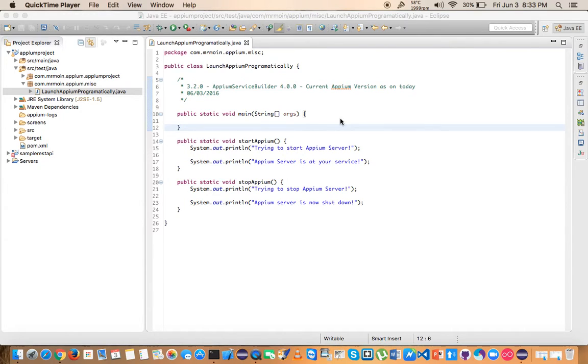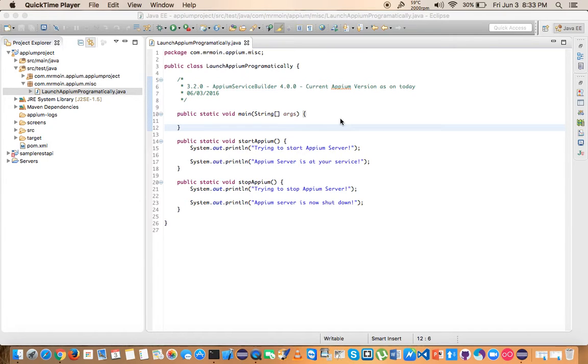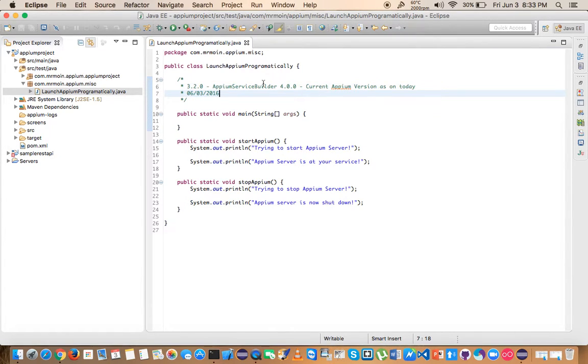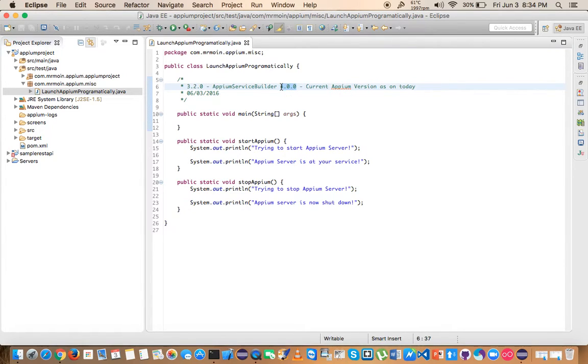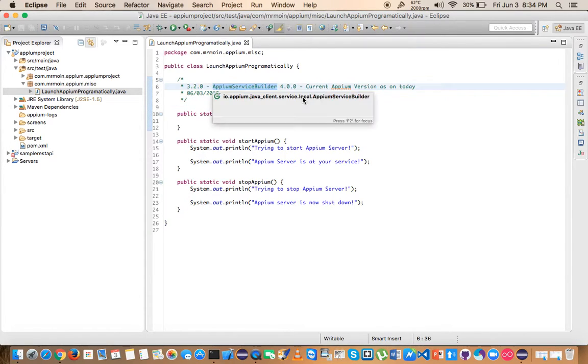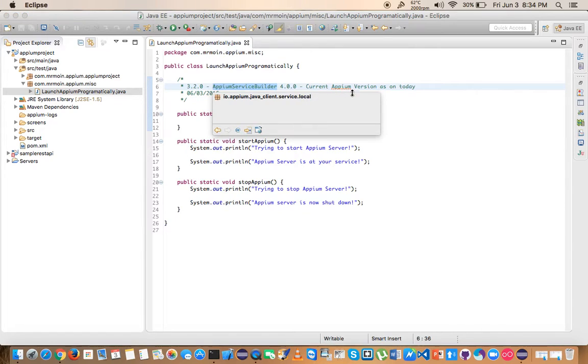In this video I'm going to show you the very advanced way of starting Appium programmatically. We're going to use the Appium Service Builder class that was introduced in version 3.2.0. The current version as of today, June 3rd 2016, the day I'm recording this video, is 4.0.0. From version 3.2 to 4.0, a lot of changes have been made to this Appium Service Builder class.